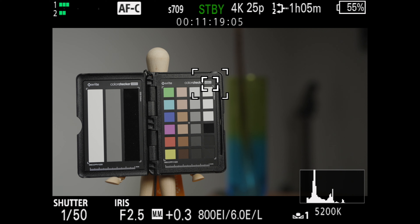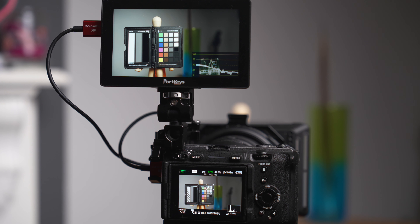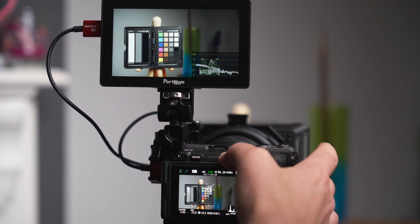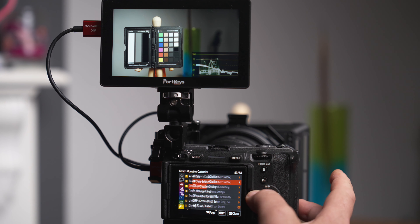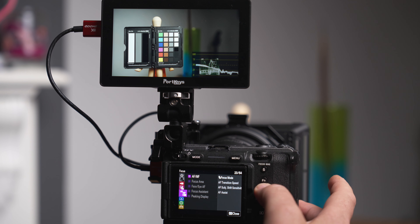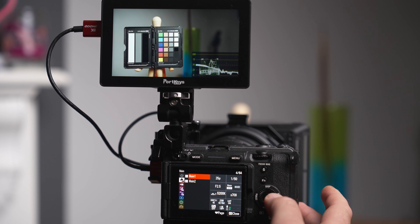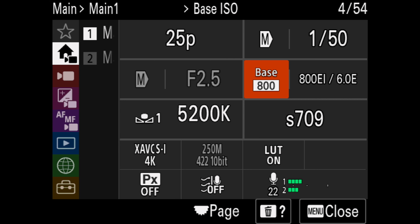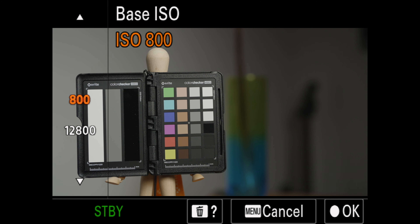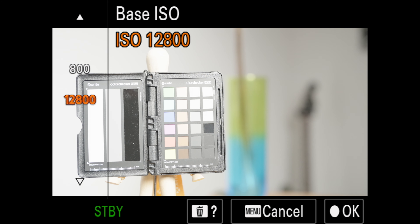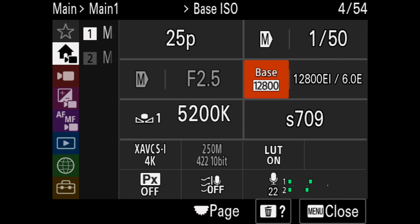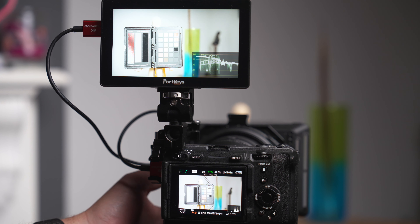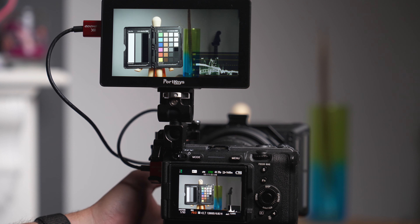If you want to change to the high base using CineEI there are a few ways to do that. You can go into the menu, go to the new main menus, and you'll see the base is currently set at 800. You can go in and change that to 12,800 and then adjust your exposure accordingly using that base.